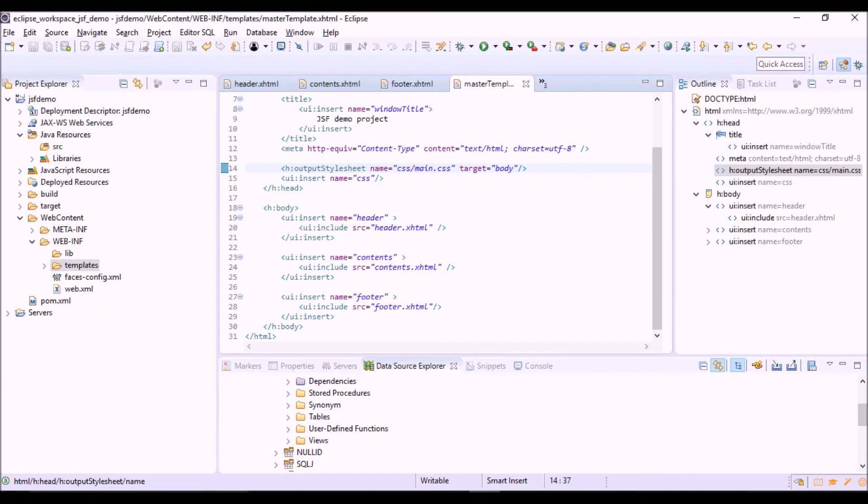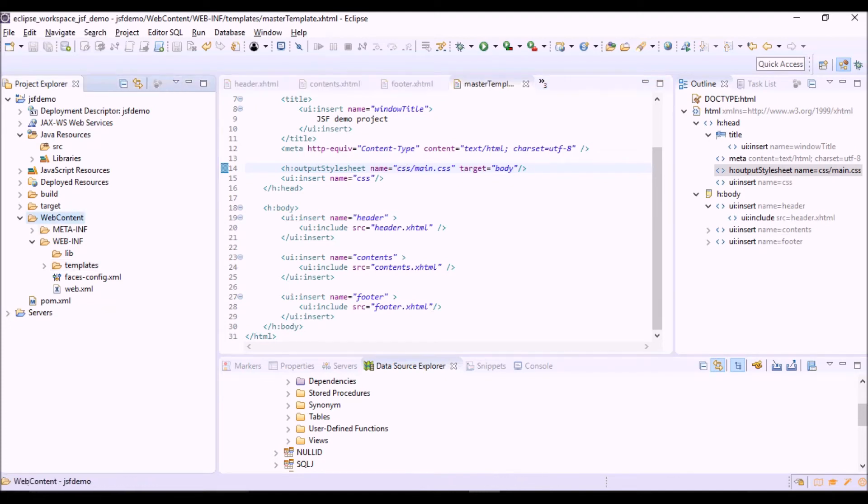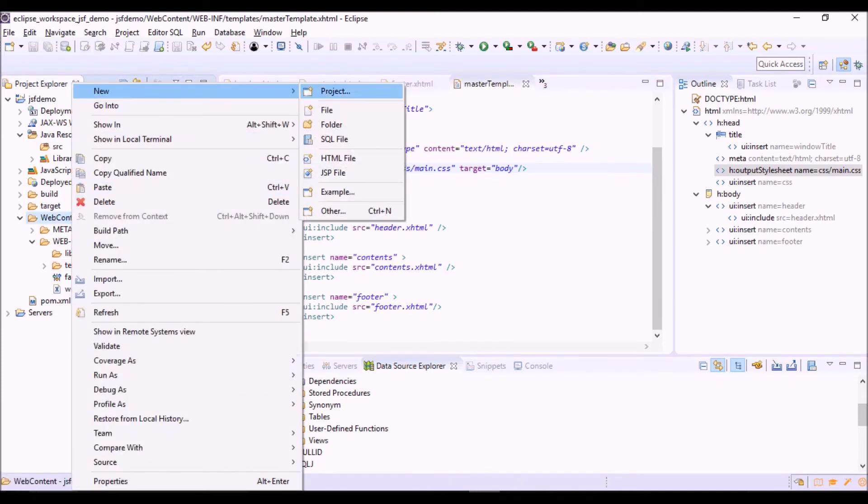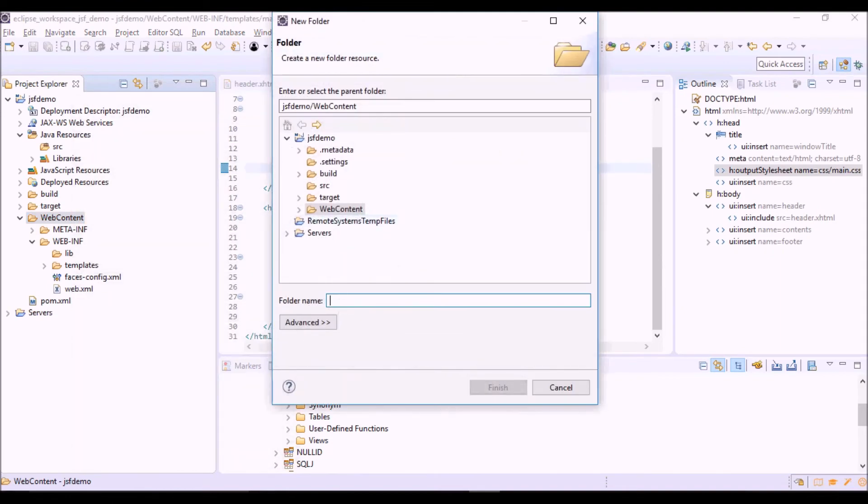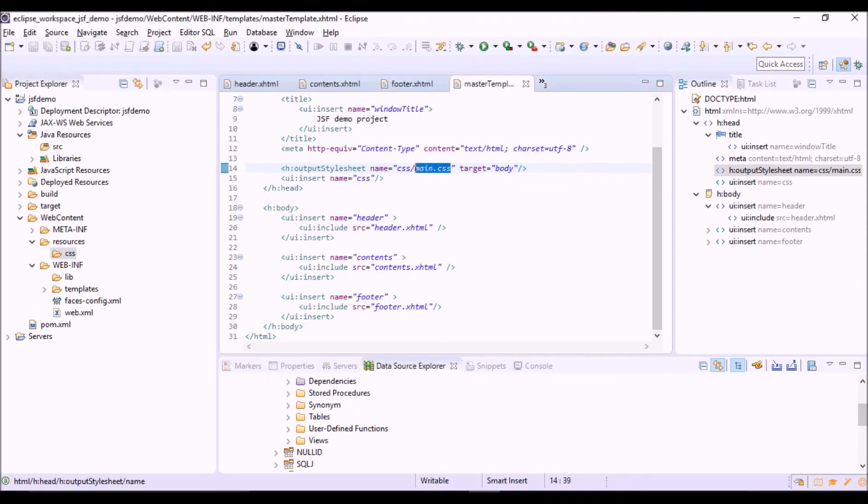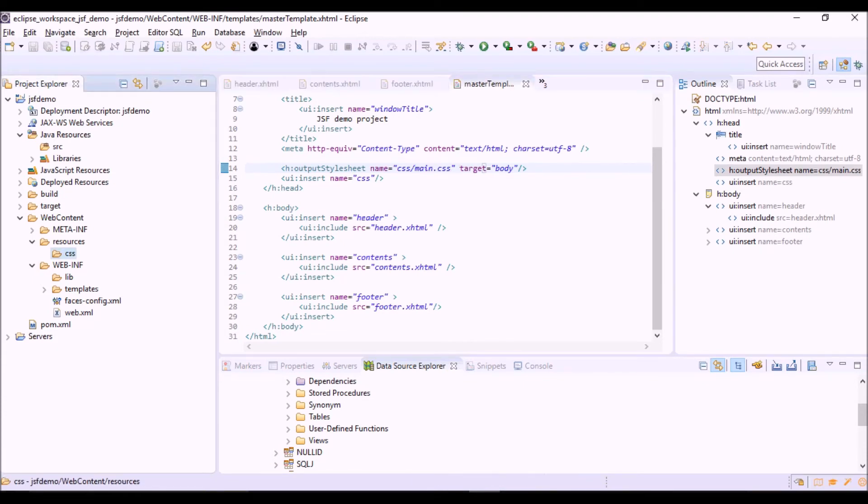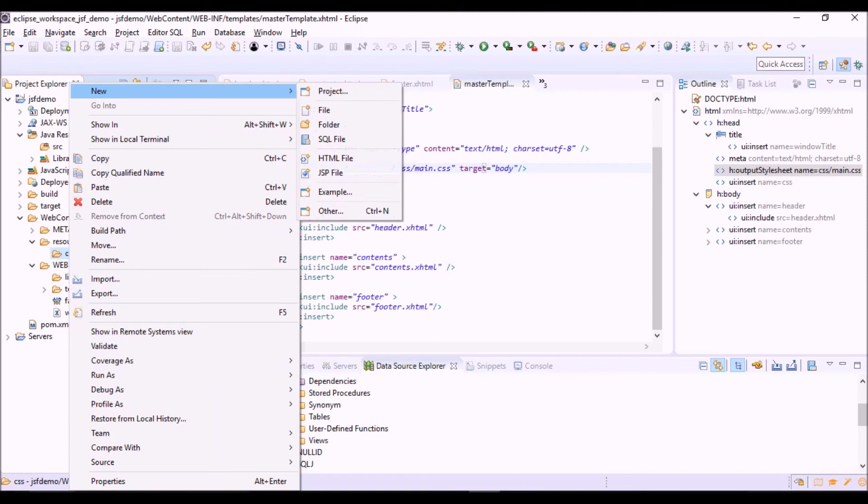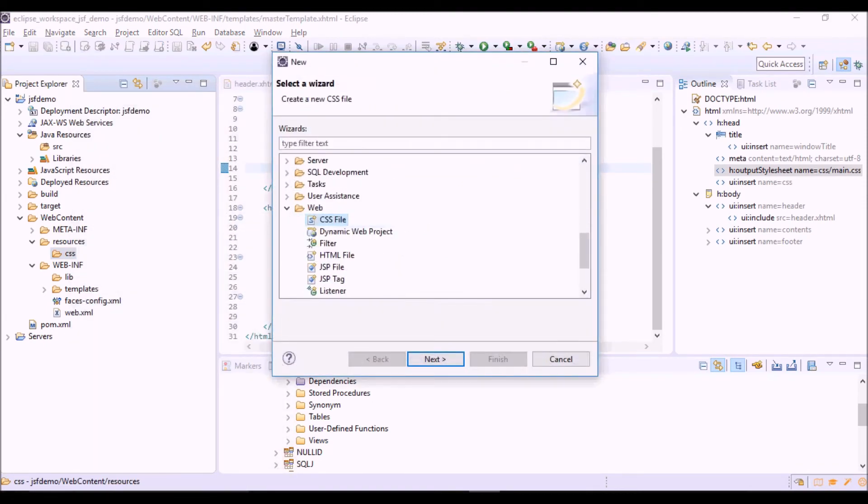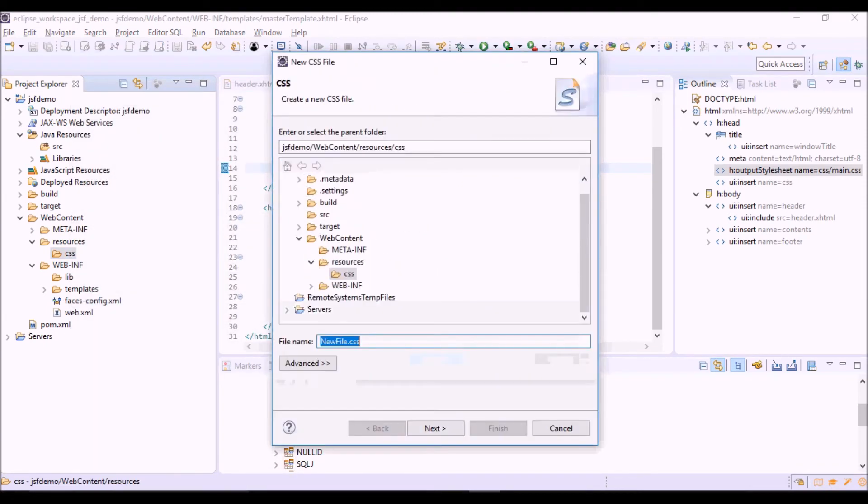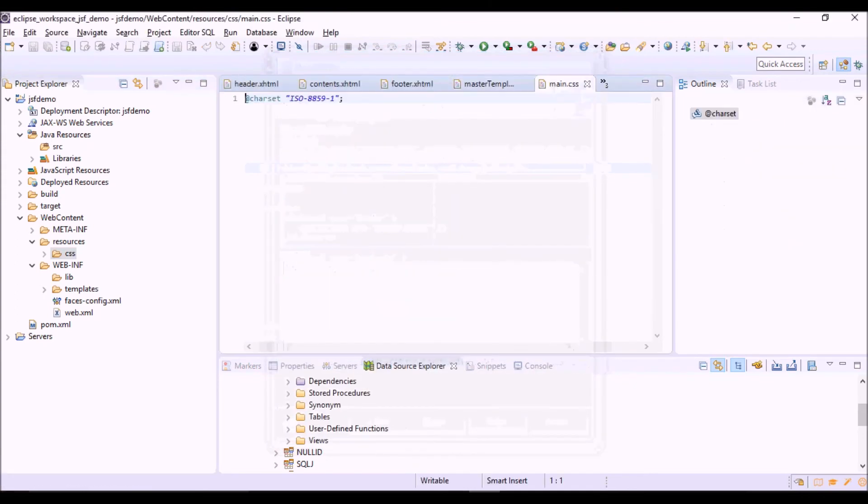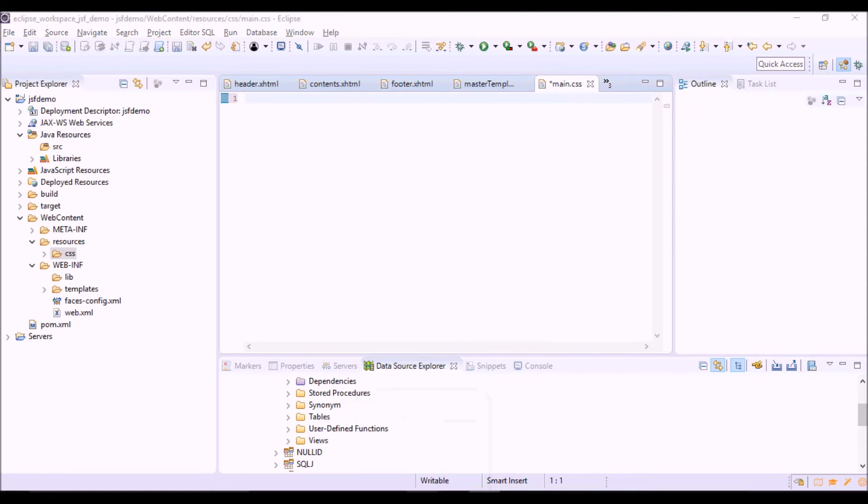Now let's create this file in the folder resources, CSS. The name is main.css. Let's copy and paste the content of the file.